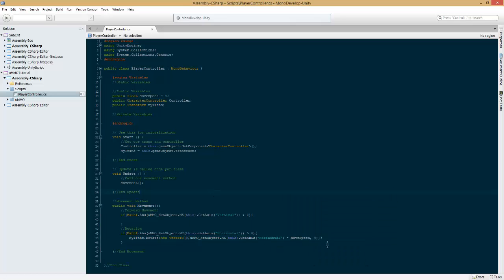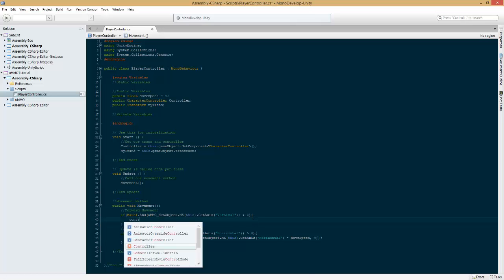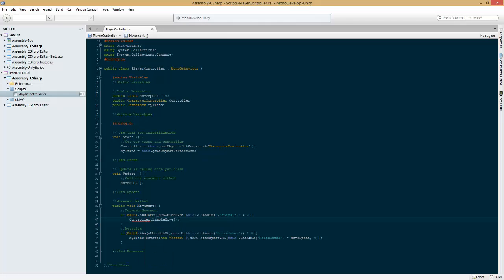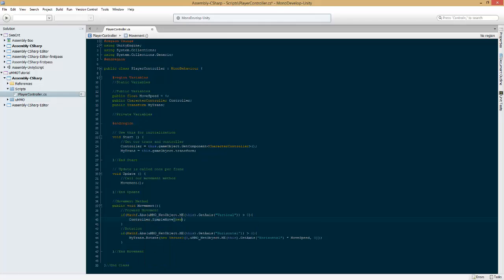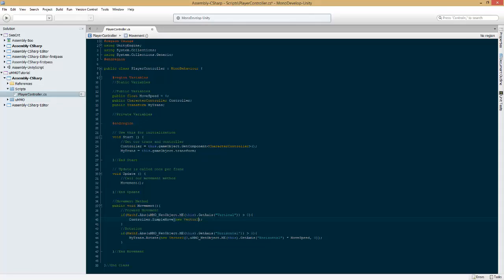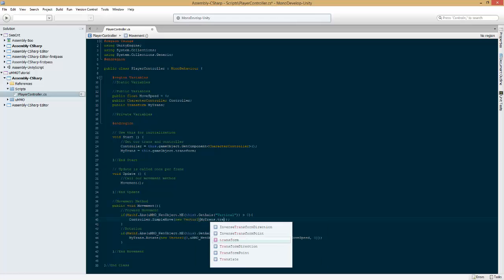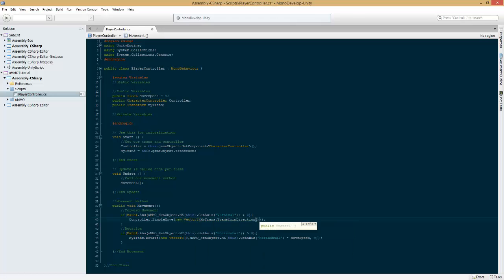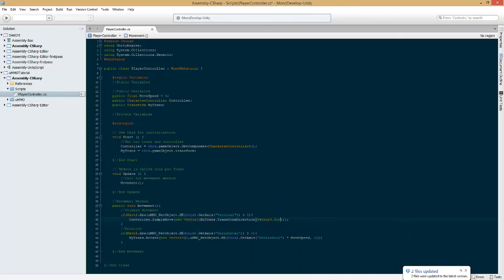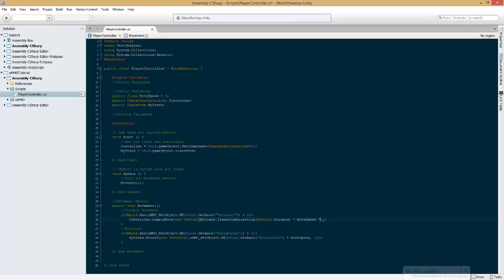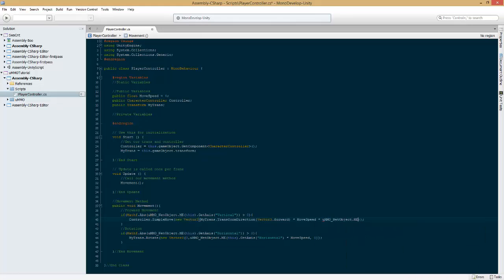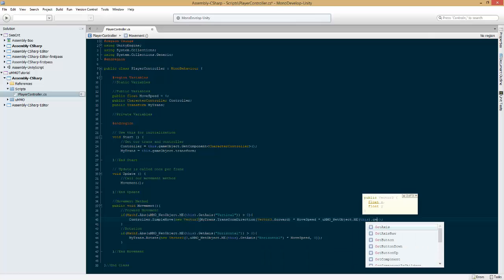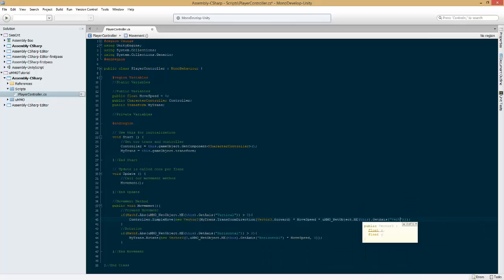UMMO net object dot me this dot get axis horizontal, right next to that we're gonna add times move speed comma zero just like so. Now that's good to go, now we're gonna do controller under forward movement dot simple move, new vector 3 like so. Here we're gonna do my trans dot transform direction parentheses vector 3 forward times move speed times UMMO dot me this dot get axis vertical just like so.